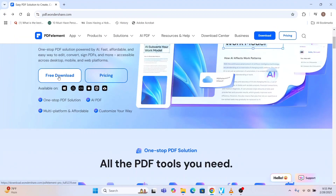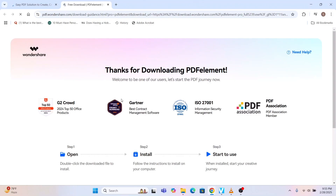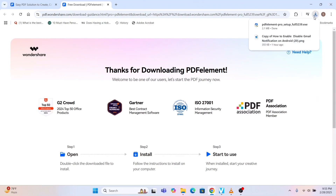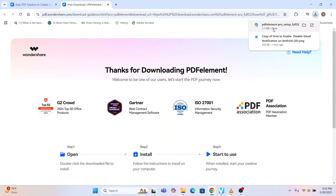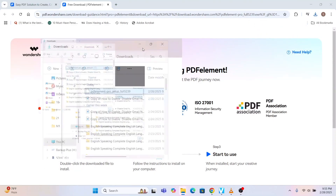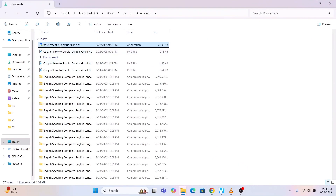For Free Download for Windows, if I click it you can see my download has started. It says: 'Thanks for downloading PDF Element, welcome to be one of our users, let's start the PDF journey now.' Step one is open, install and start to use. This 2.1 MB file has been downloaded — it's a very small file. Let me start installing.